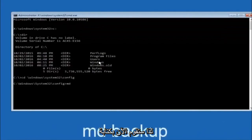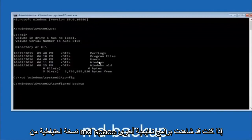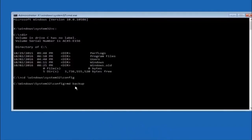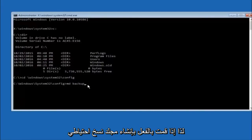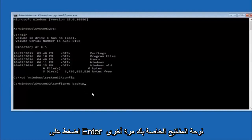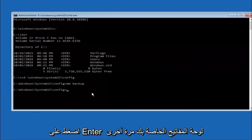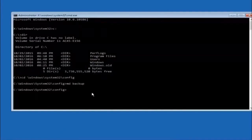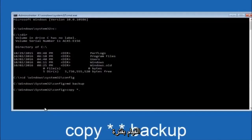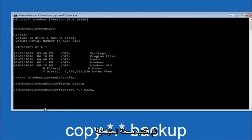Next, type 'cd \Windows\System32\config' and then hit Enter. Now type 'md backup' — you can name this whatever you want; if you've already made a backup folder in the past you could do 'backup1' for example. Once you've set the name, hit Enter. Then type 'copy *.* backup' and hit Enter to copy the config files into your backup folder.